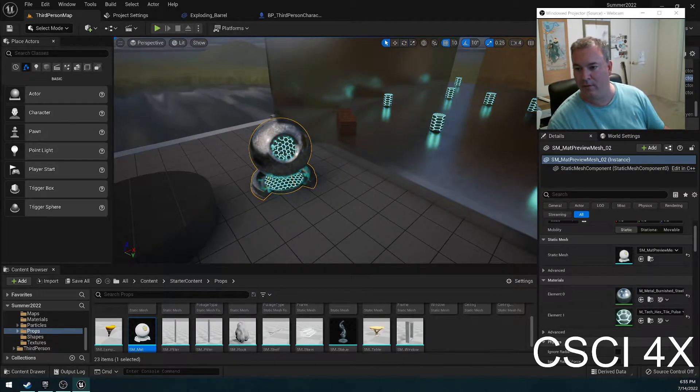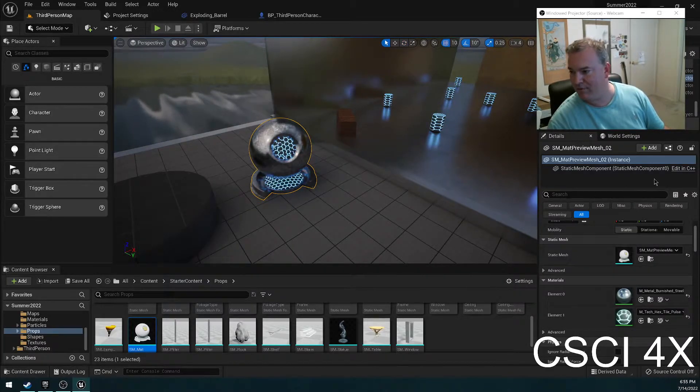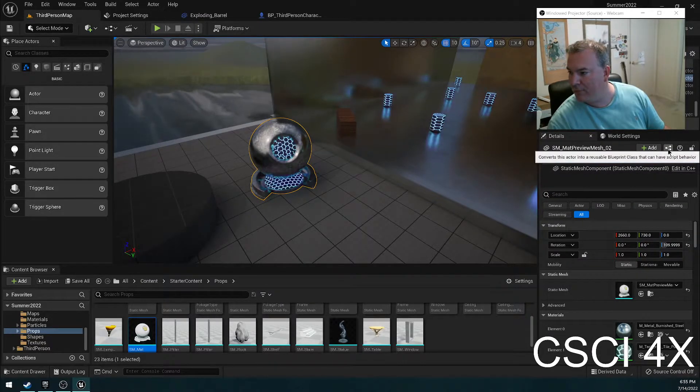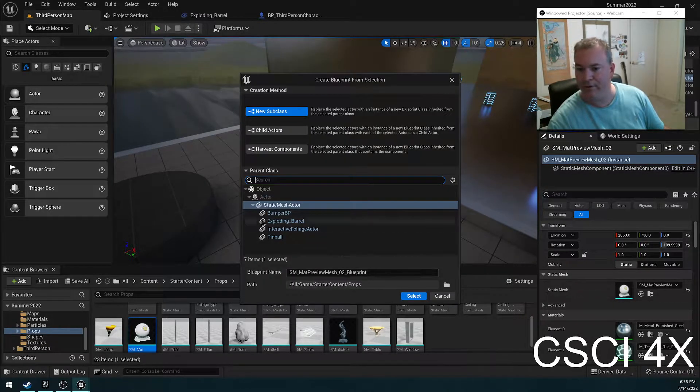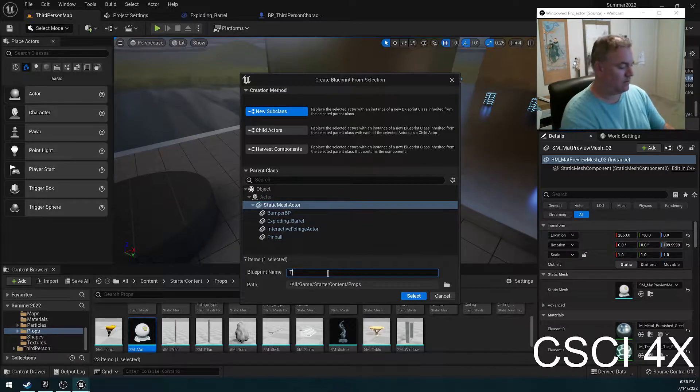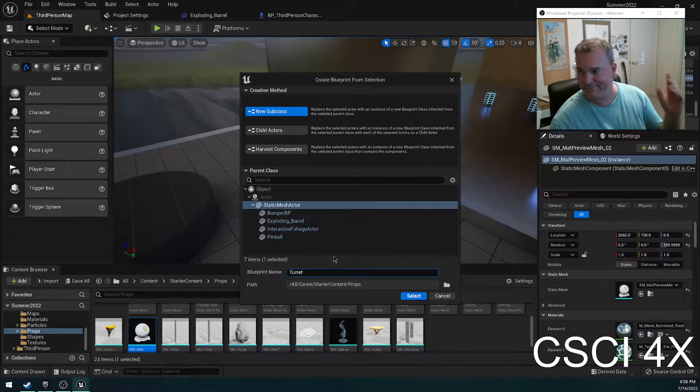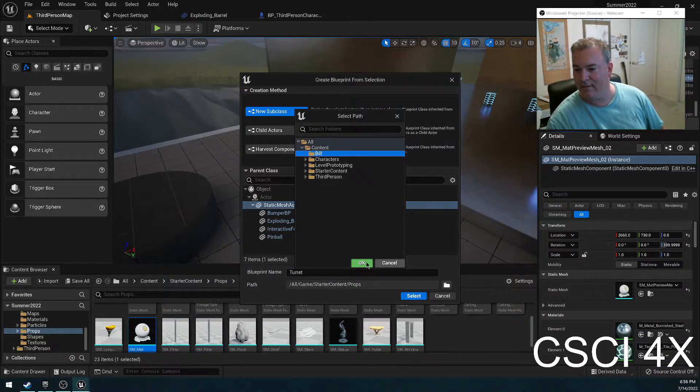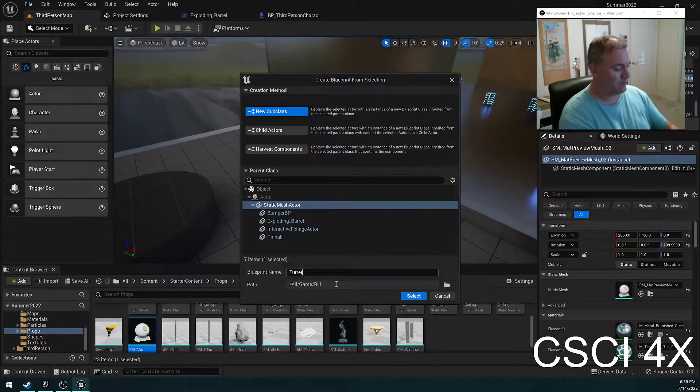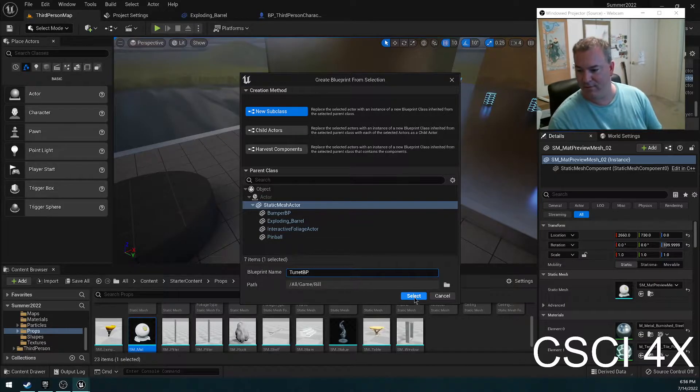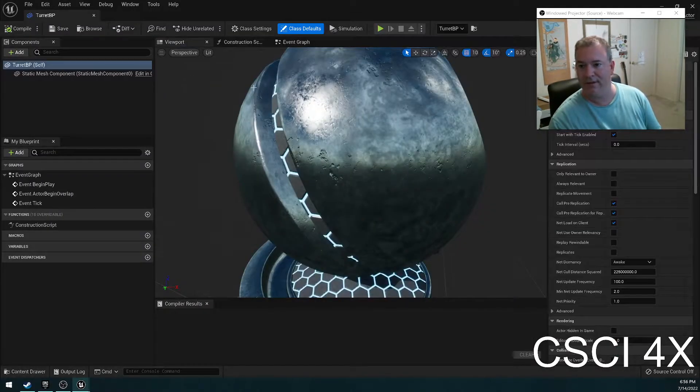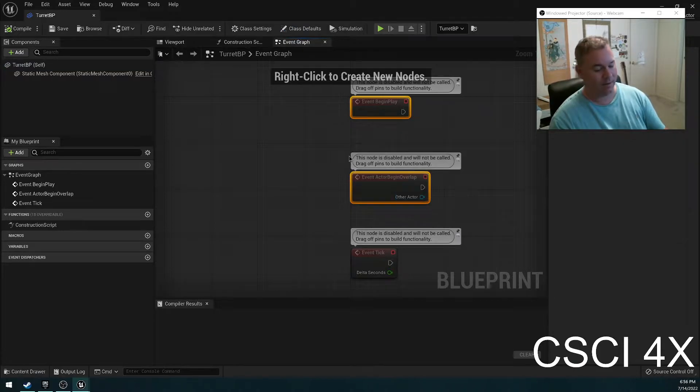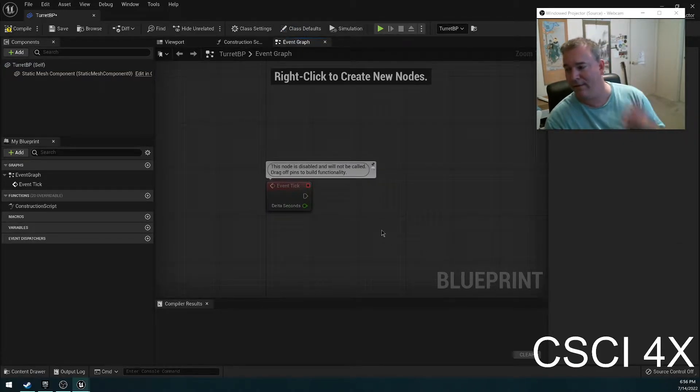So we're going to have this object selected. We're going to click on the little flowchart looking thing here to turn it into a blueprint. I'm going to call it turret BP and save it into my own directory. I'm going to go into the event graph here and I'm going to make it every tick look at the player.